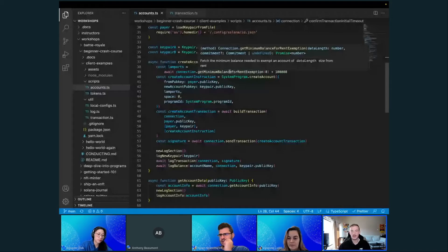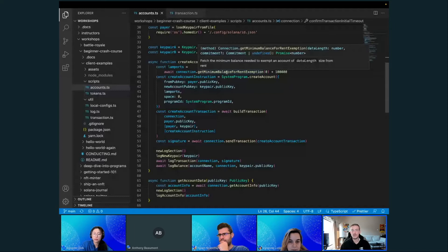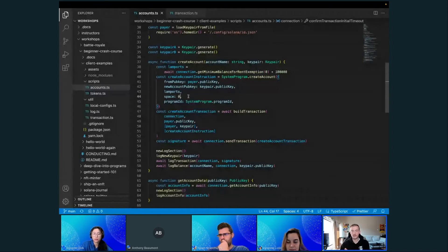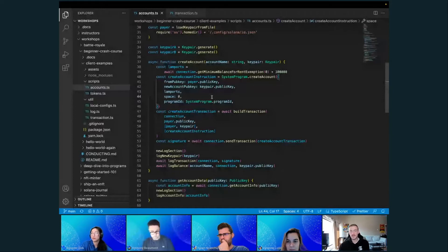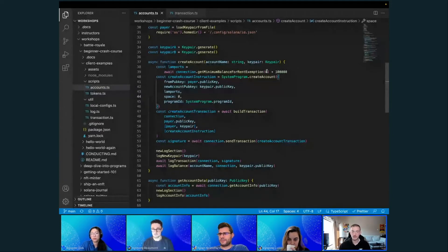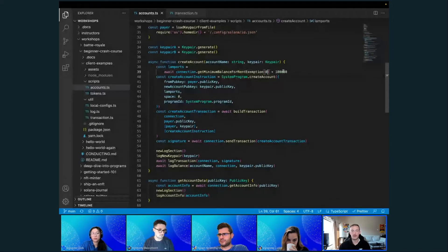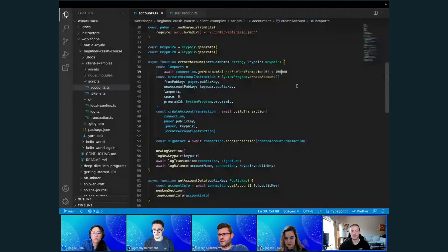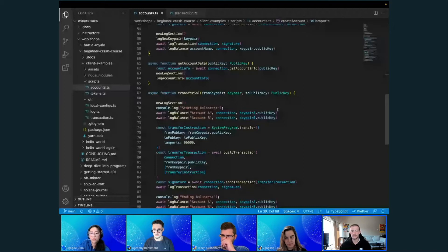This function lets you get the amount of rent needed for a particular account size. In this example we are allocating a size with no additional space — just the default fields, no inner data — so I put a zero here. Then I'm adding an additional 100,000 lamports because I want to do some transfers later, but this extra part is just for example's sake.